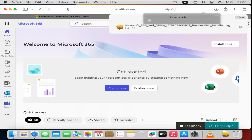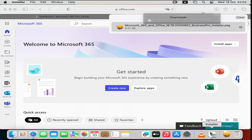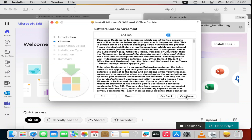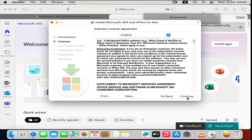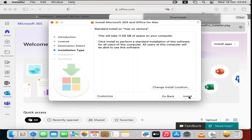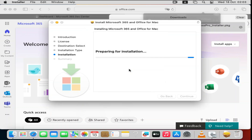Once the download is complete, open the downloaded installer. Click Continue, then Continue again, then Agree. Click Install — note that you require at least 11 to 12 gigabytes of free space. You can change the install location if needed. Enter your Mac password when prompted and click 'Install Software'. The installation process will begin.